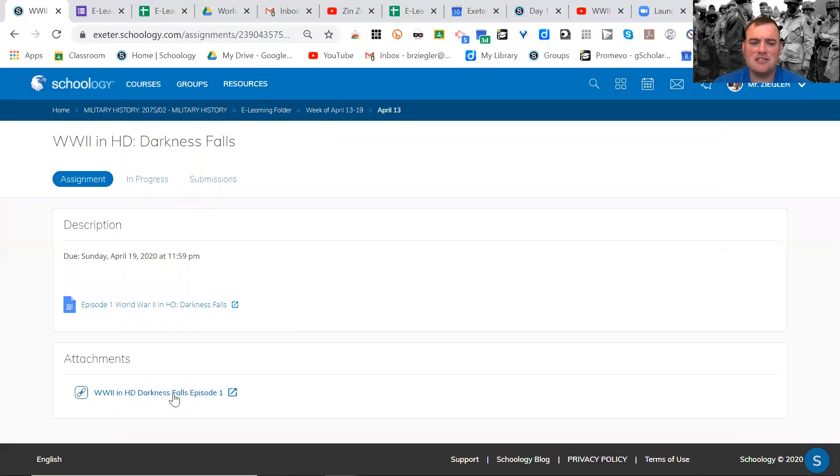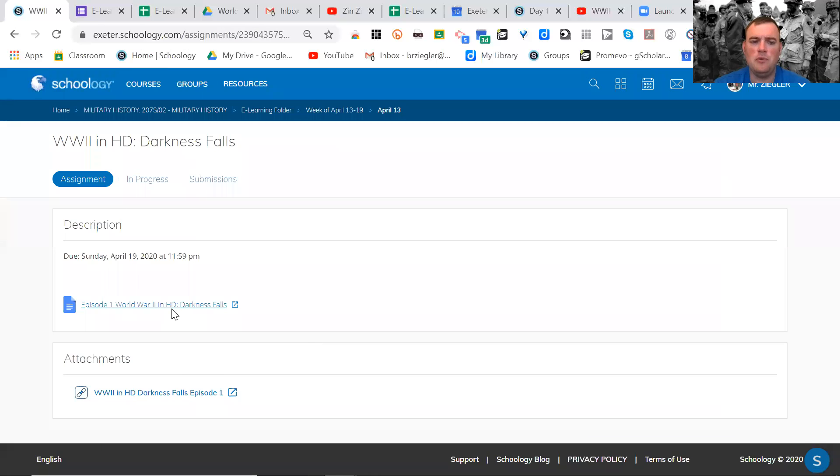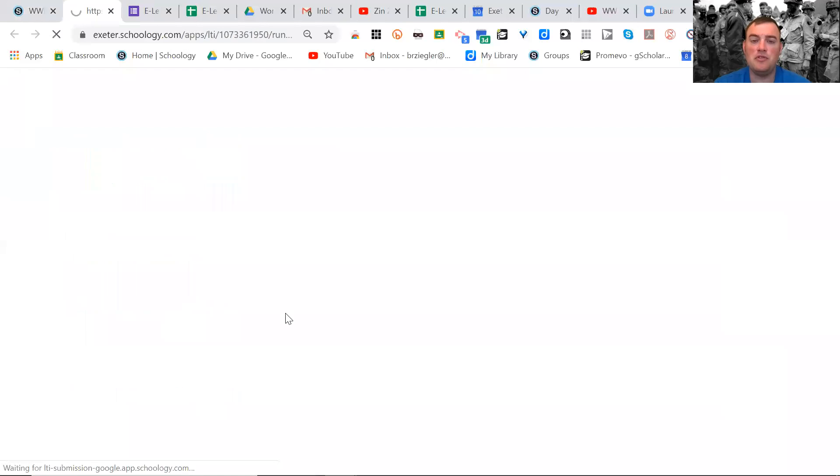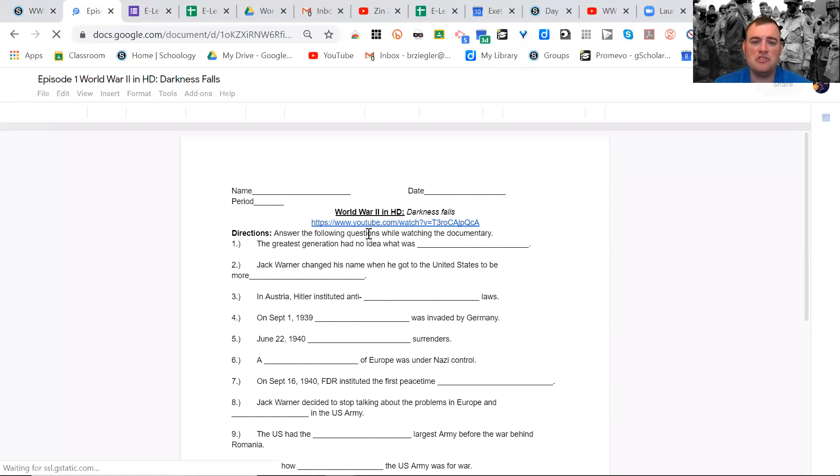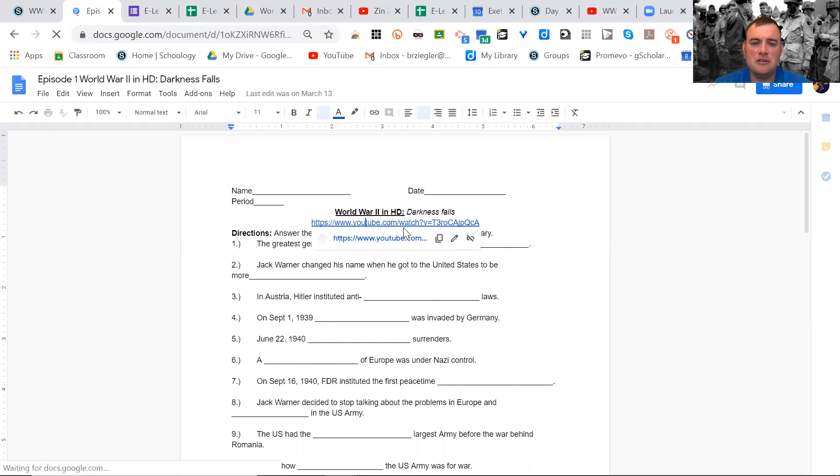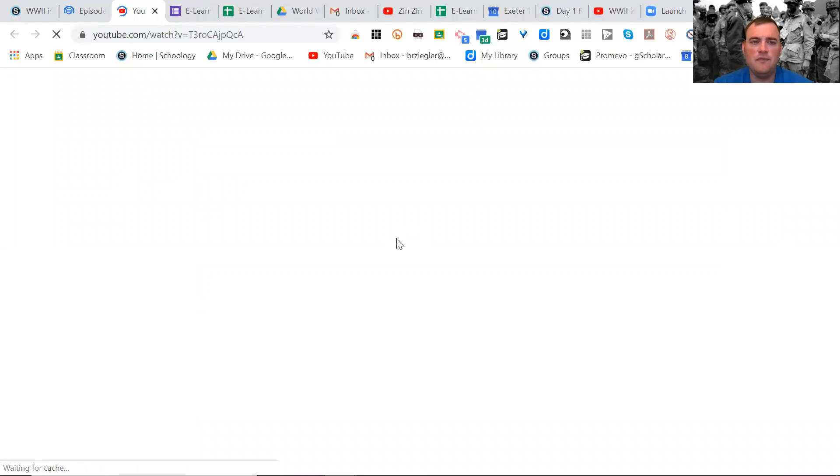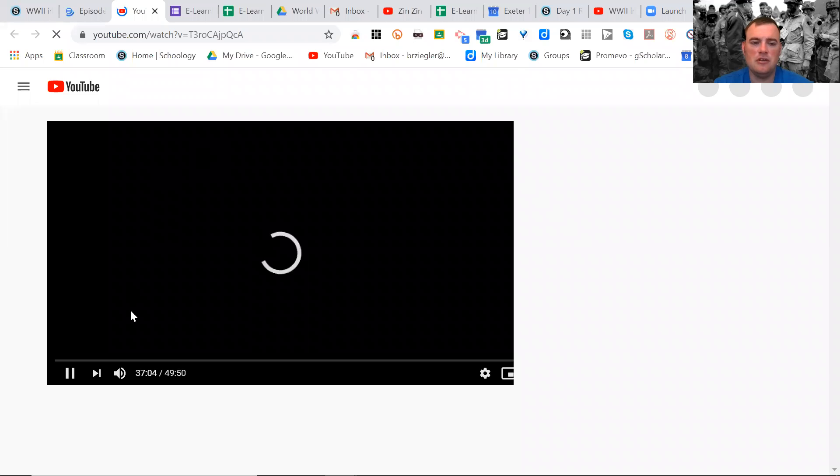I actually attached the episode here too, but if you open up the document with your questions on it, you will see the link at the top. You just click on that link once it's loaded, and you follow it, and it will take you here.